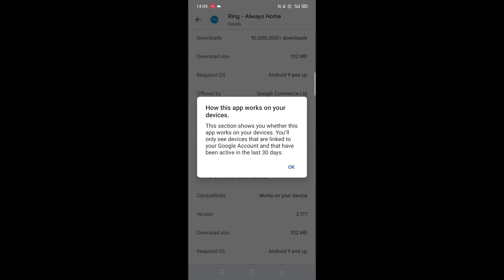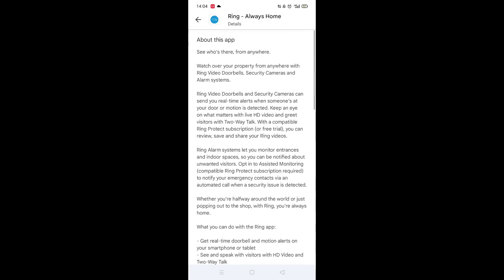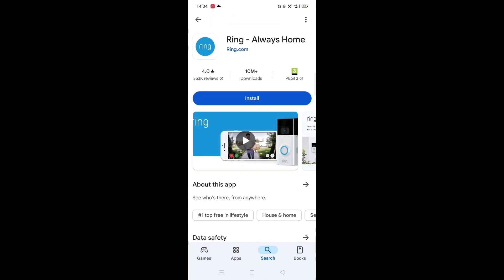Scroll back up and click on About this app. Go to the very bottom of the page to check if your phone is compatible with downloading the app.